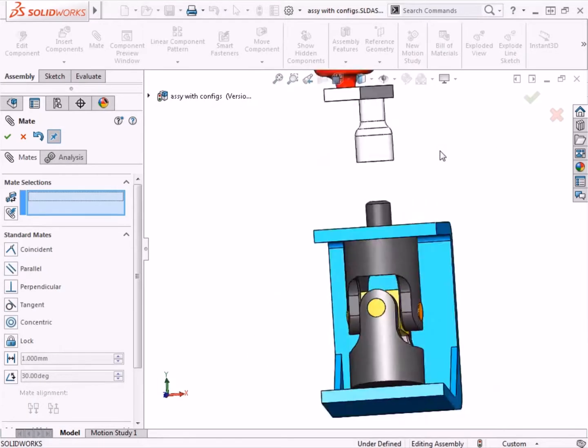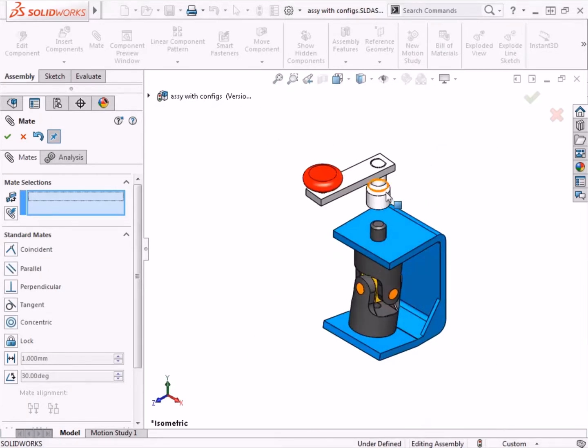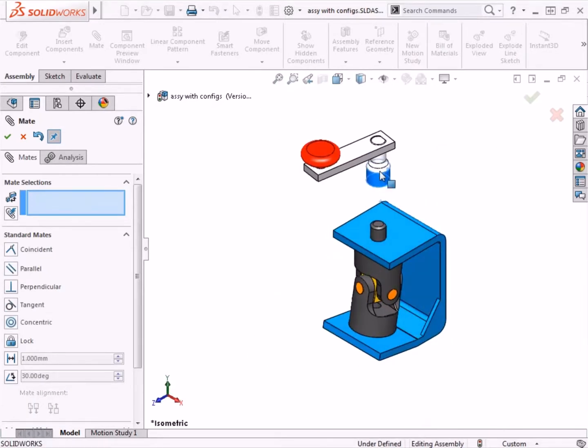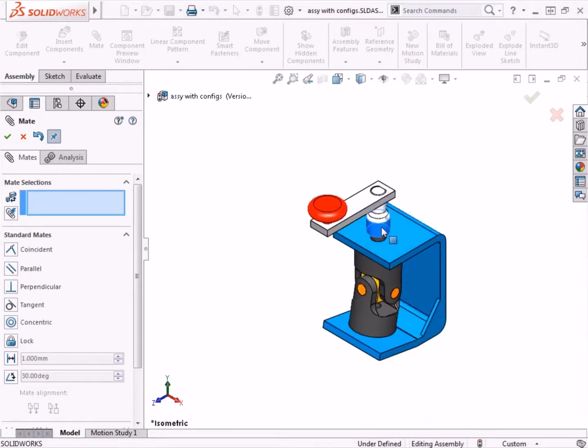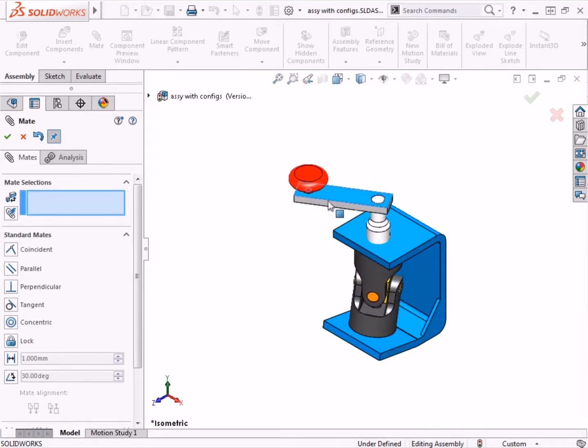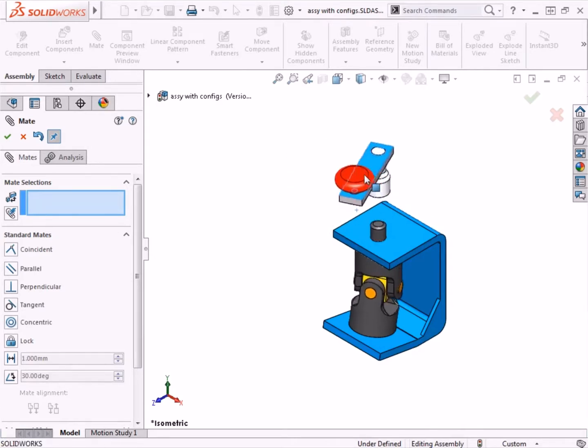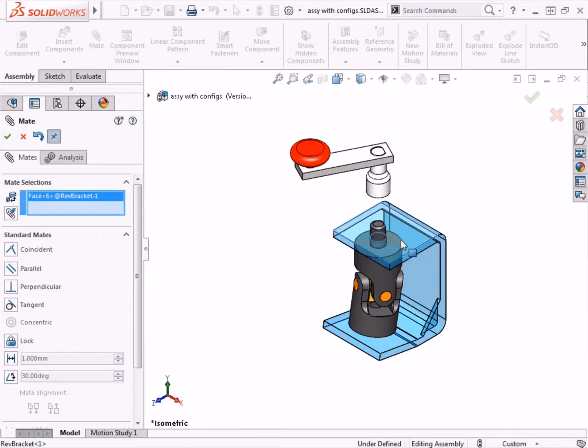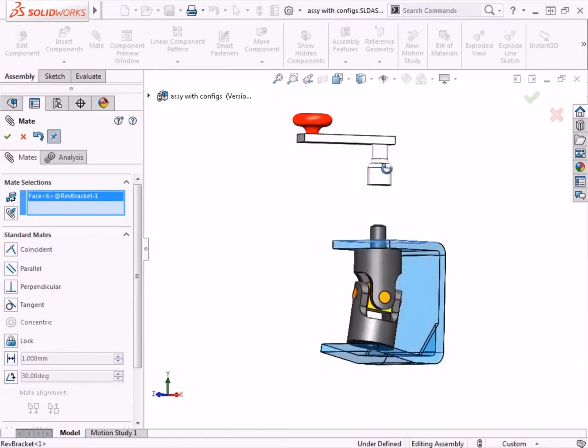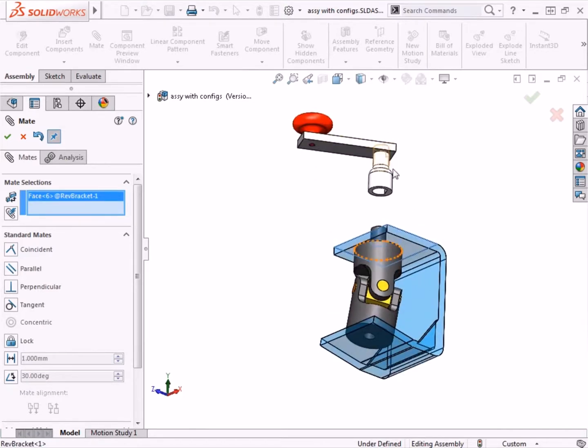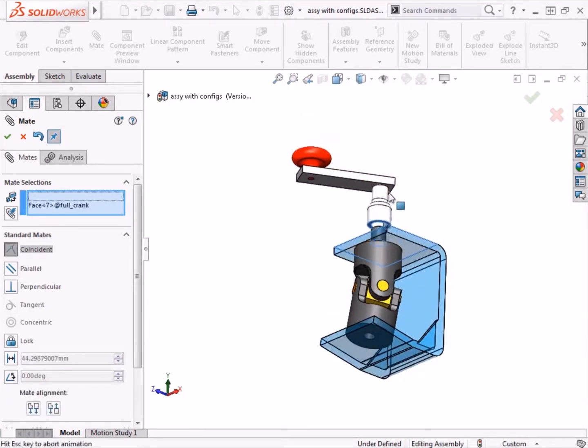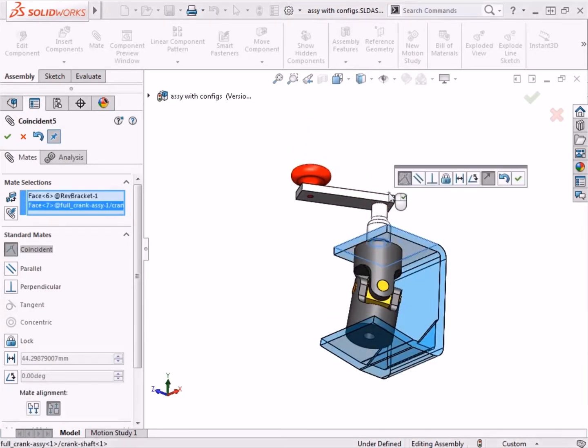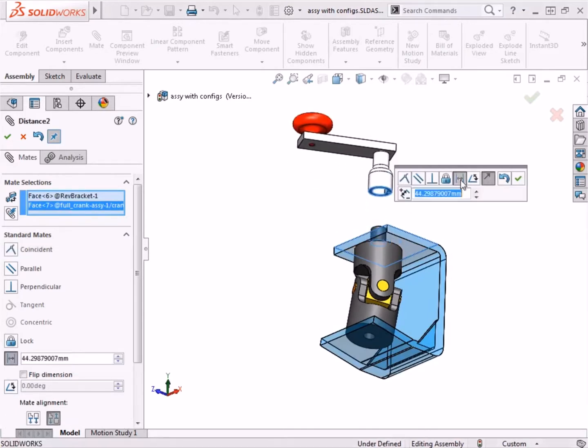At this point, if I click and drag the sub-assembly, you can see I still need to position it vertically. To do this, I'll select the top face of the bracket and the bottom face of the crankshaft component. For this mate, I'll use a distance mate and type in one millimeter.